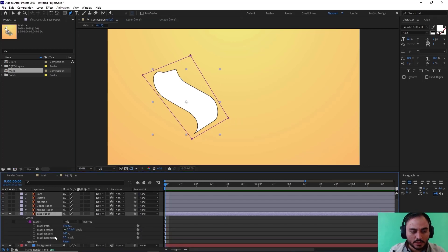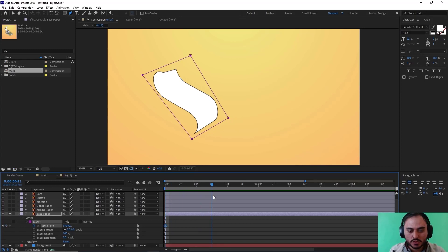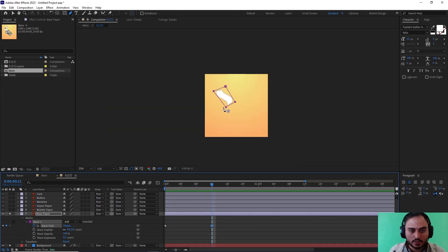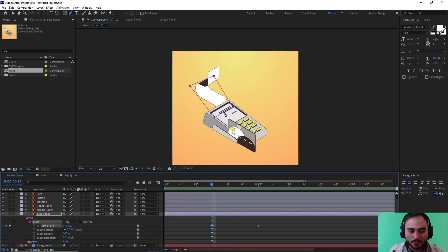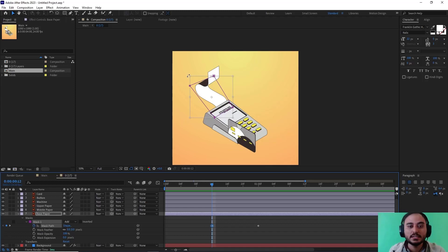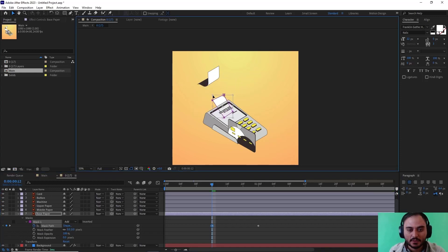Now I'm going to click on mask path to set a keyframe on the shape of the mask, and then go towards 12 frames again and set another one. As you remember, I animated the entire card from 0 to 12 frames, so I need to pull this over here. Then I'll select the first keyframe and press Ctrl+T to select the entire path and do this.